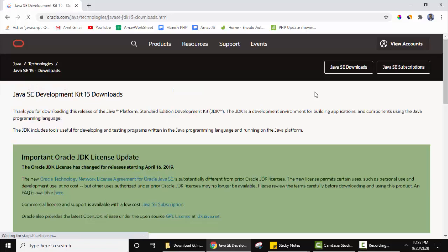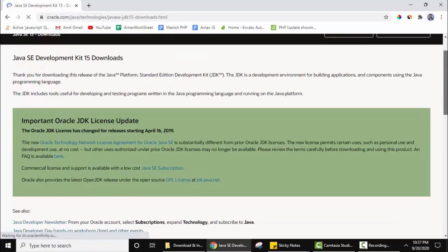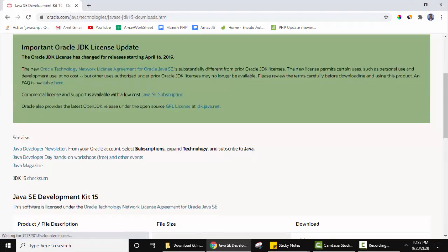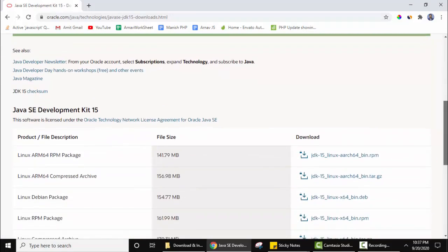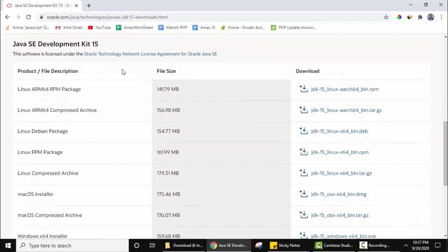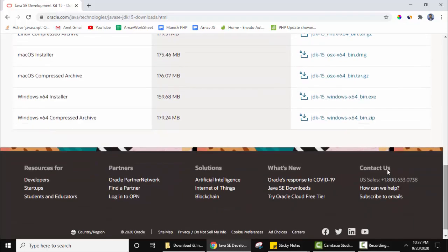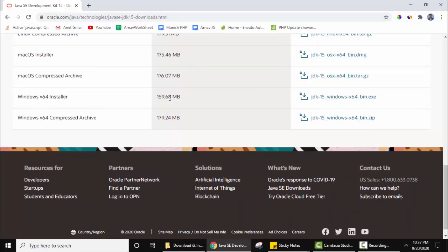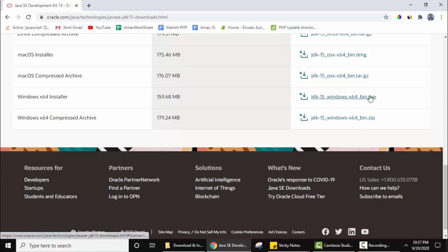Here some license update is given. You need to go to the bottom. Here is the section for Java JDK 15 Downloads. First ones are for Linux, then Mac, and then comes Windows. As we are installing for Windows 10, we need to focus on this installer. The size is 159.68 MB. Here is the exe file. Just click on it to download.